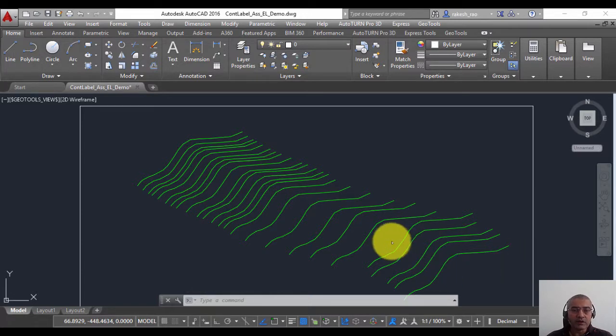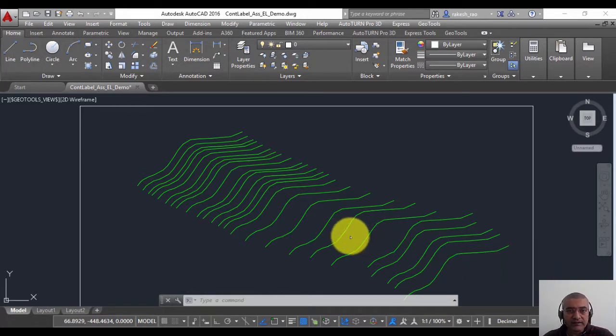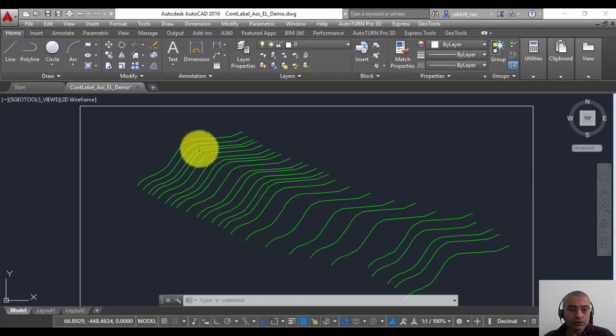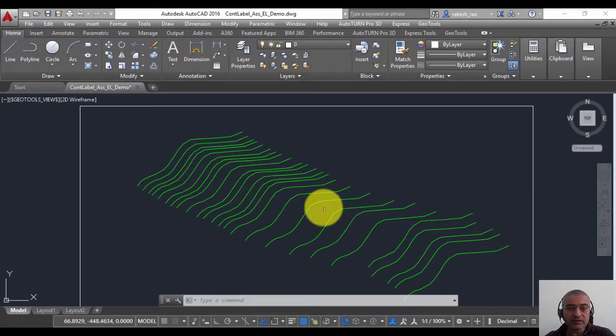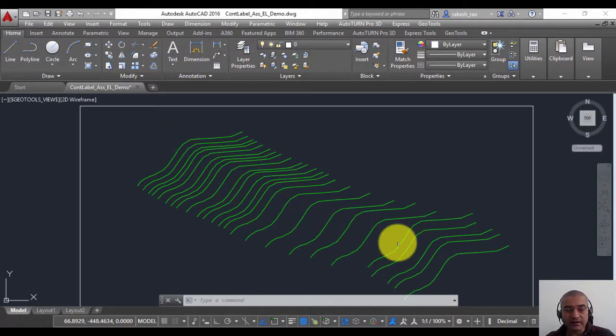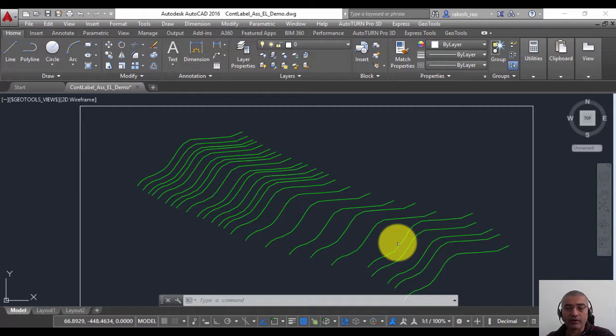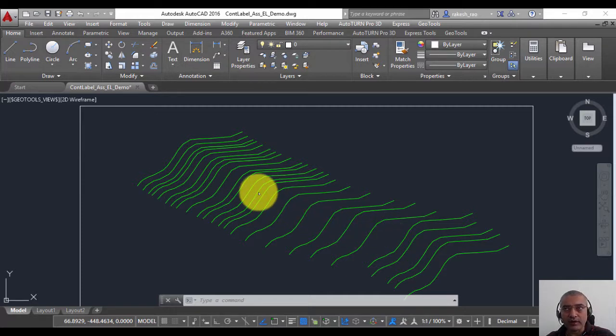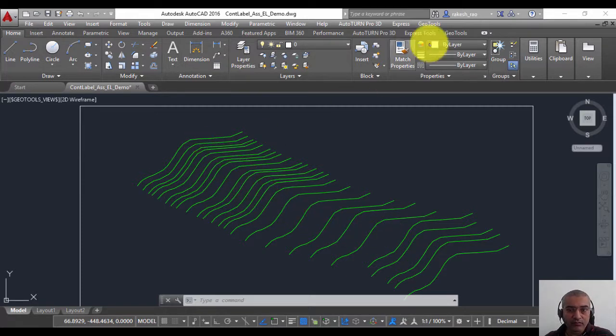Hello, this is Rakesh Raw from Coordinate Systems. In this GeoTools video, I'm going to show you how you can assign elevations to polylines in an incrementing or decrementing order. This is very suitable for assigning contour elevations.